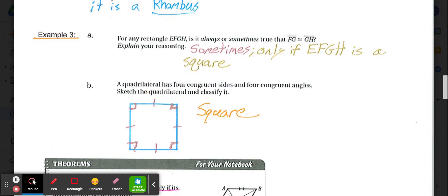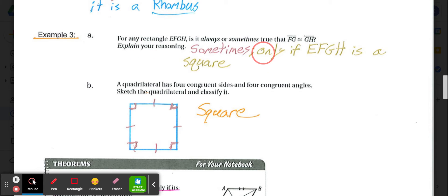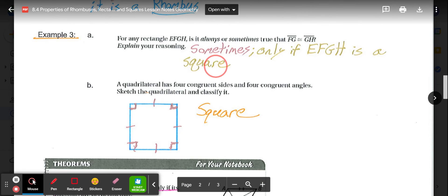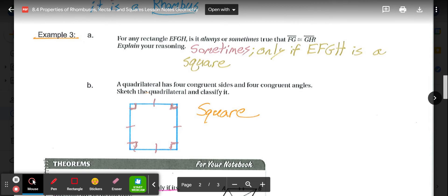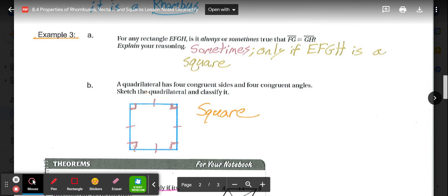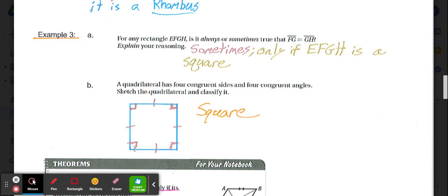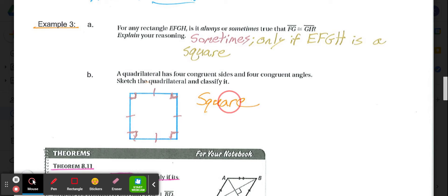Example 3, part A: For any rectangle EFGH, is it always or sometimes true that side FG is congruent to side GH? That is only sometimes true — those adjacent sides are equal only if the rectangle is also a square, since then all four sides are congruent. In other rectangles, length and width can differ, so it's not always true. Part B: A quadrilateral with four congruent sides and four congruent angles — sketching this always results in a square.